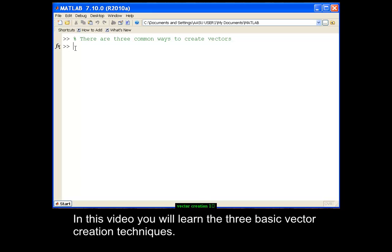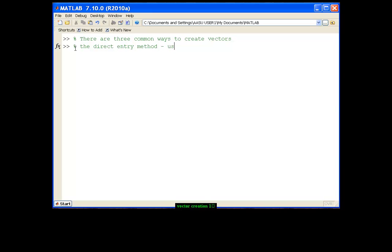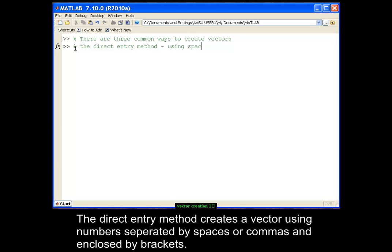In this video, you will learn the three basic vector creation techniques. The direct entry method creates a vector using numbers separated by spaces or commas and enclosed by brackets.